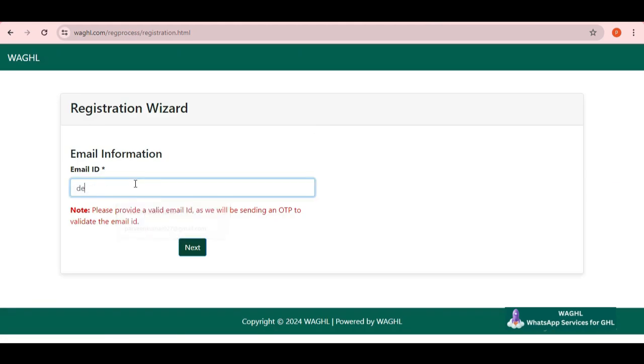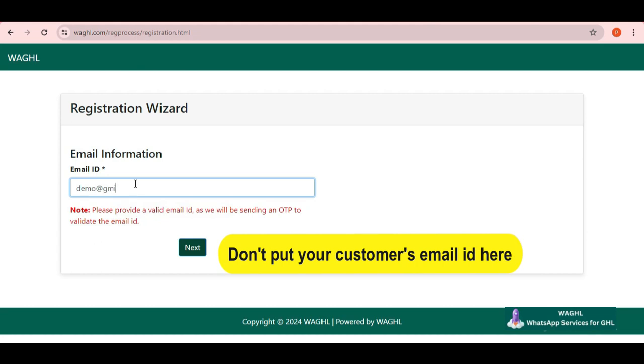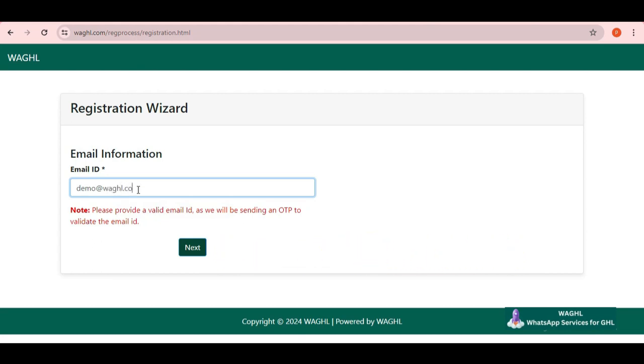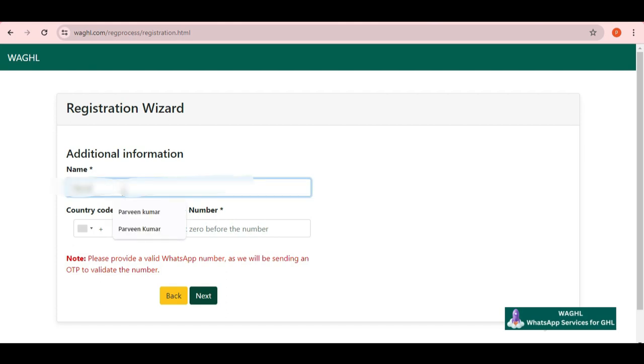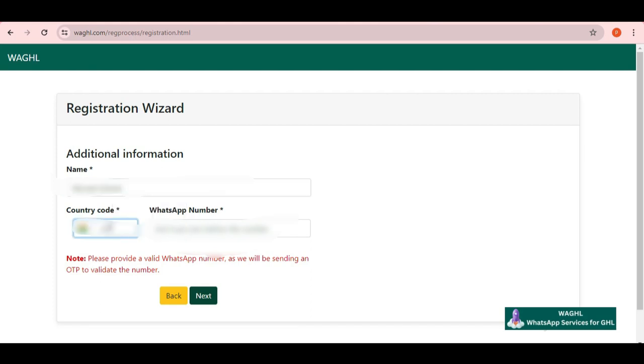Now here you need to put your email ID. You have to put a valid email ID here as we are going to send you a verification OTP to validate it. I am putting my demo email ID here and then simply click on next button. Now here you can give your other details as I am entering my name, then selecting my country code and then putting my WhatsApp number and then click on next again.